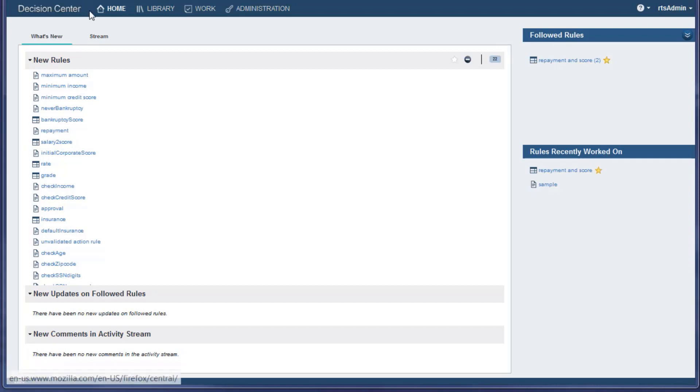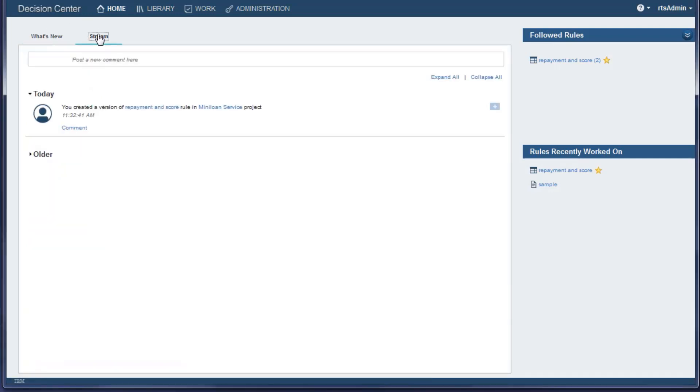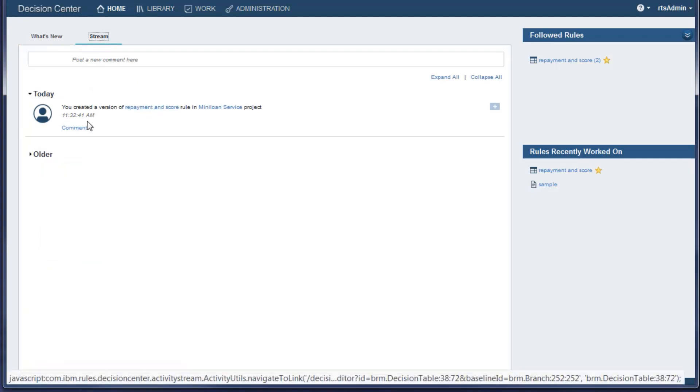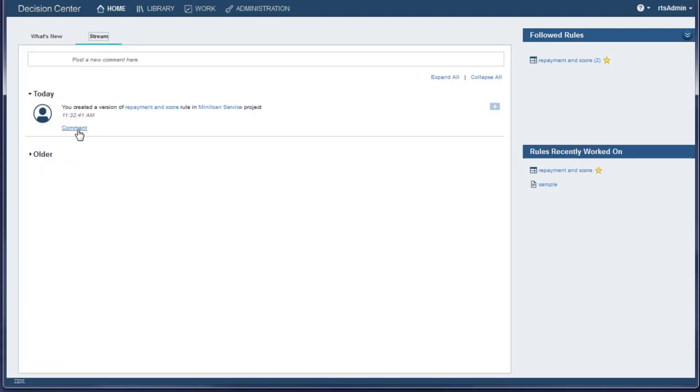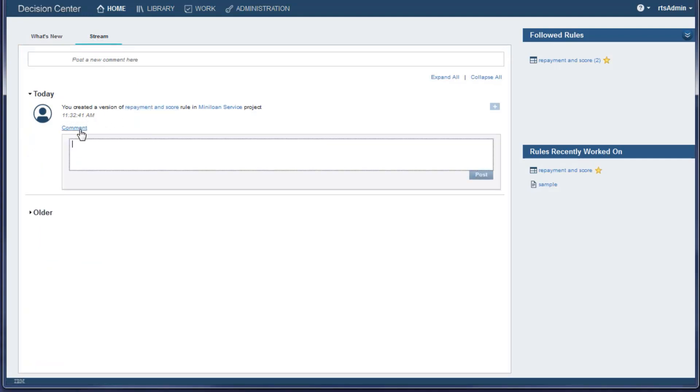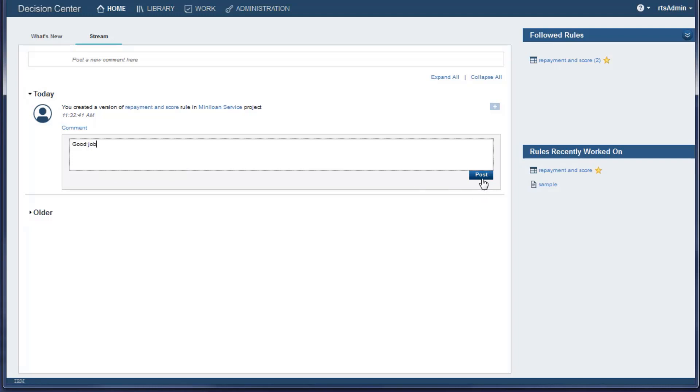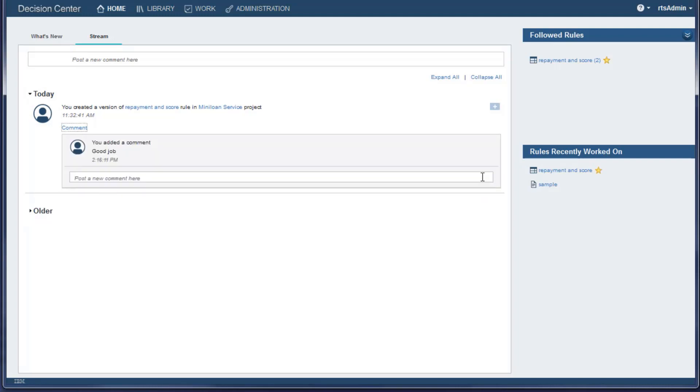The Stream tab shows changes to projects. The stream can be viewed by all the users of this console. You can also leave comments. When you post a comment, it appears in the stream where other users can read it.